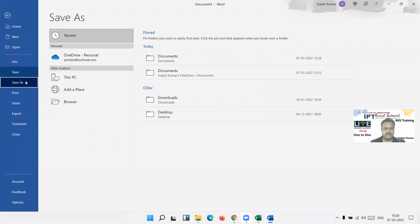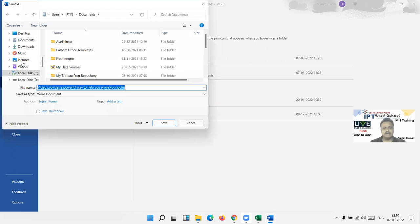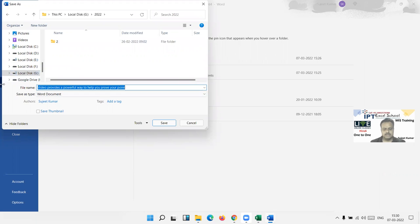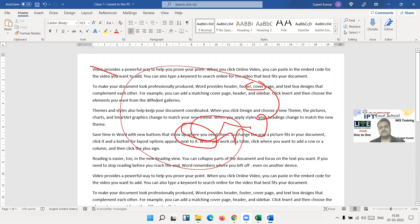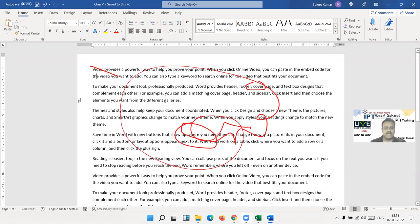When saving a new file for the first time, go to Save As and select your location. If you don't see your location, click Browse and choose — for example, G drive. Remember: when you create a file, save it first before starting work, because sometimes we forget to save and close, and the data is lost.